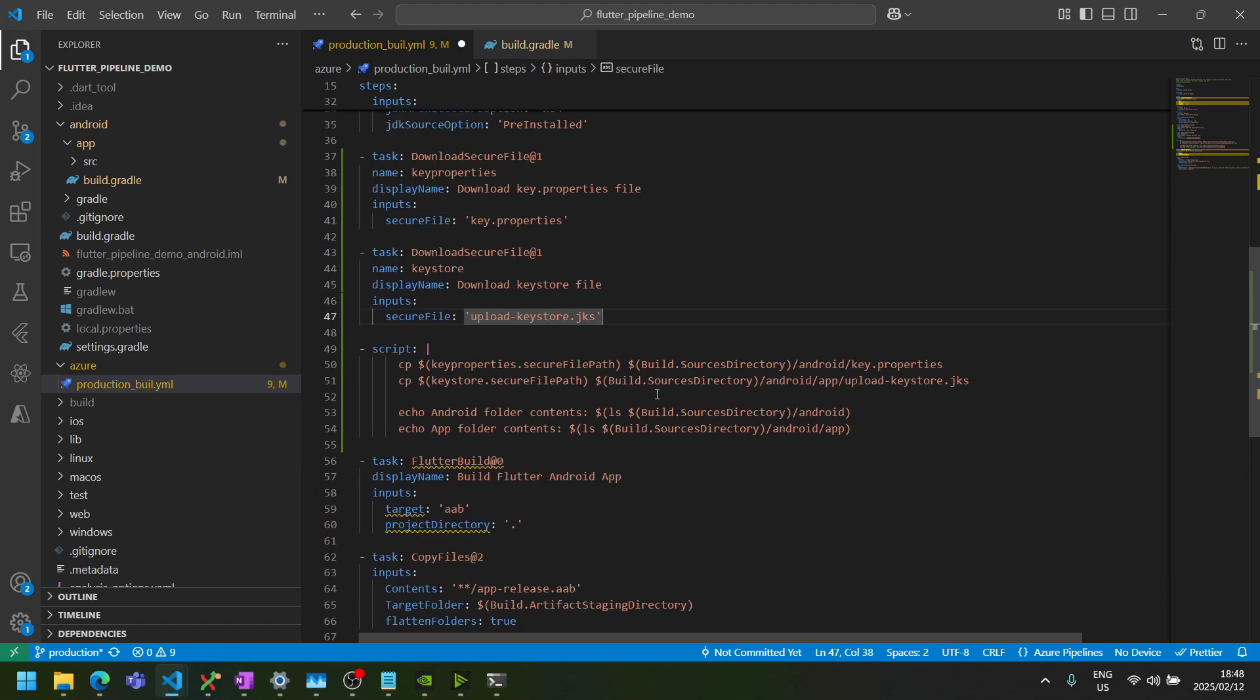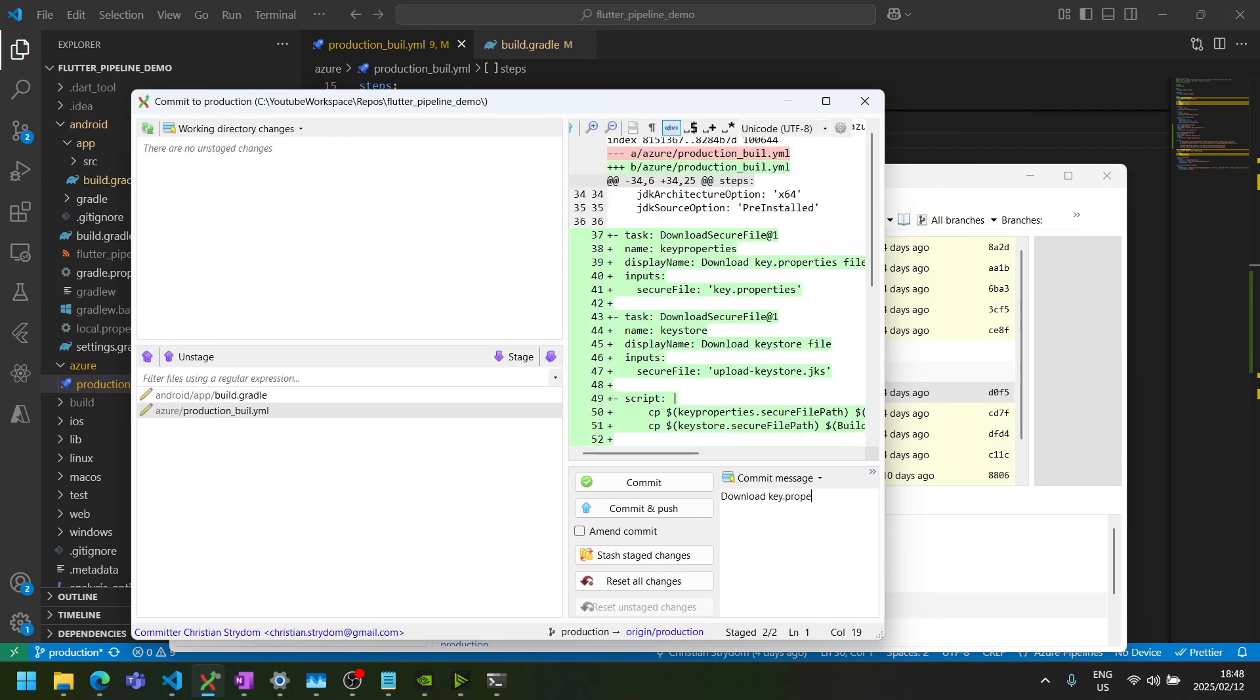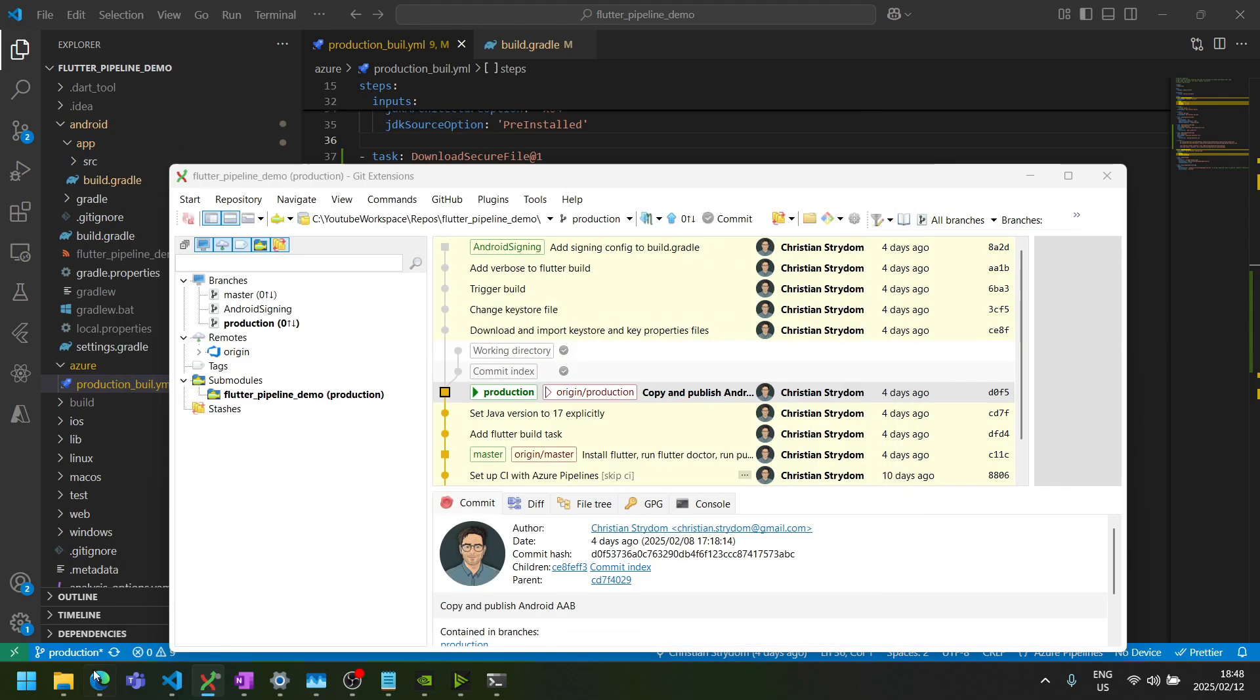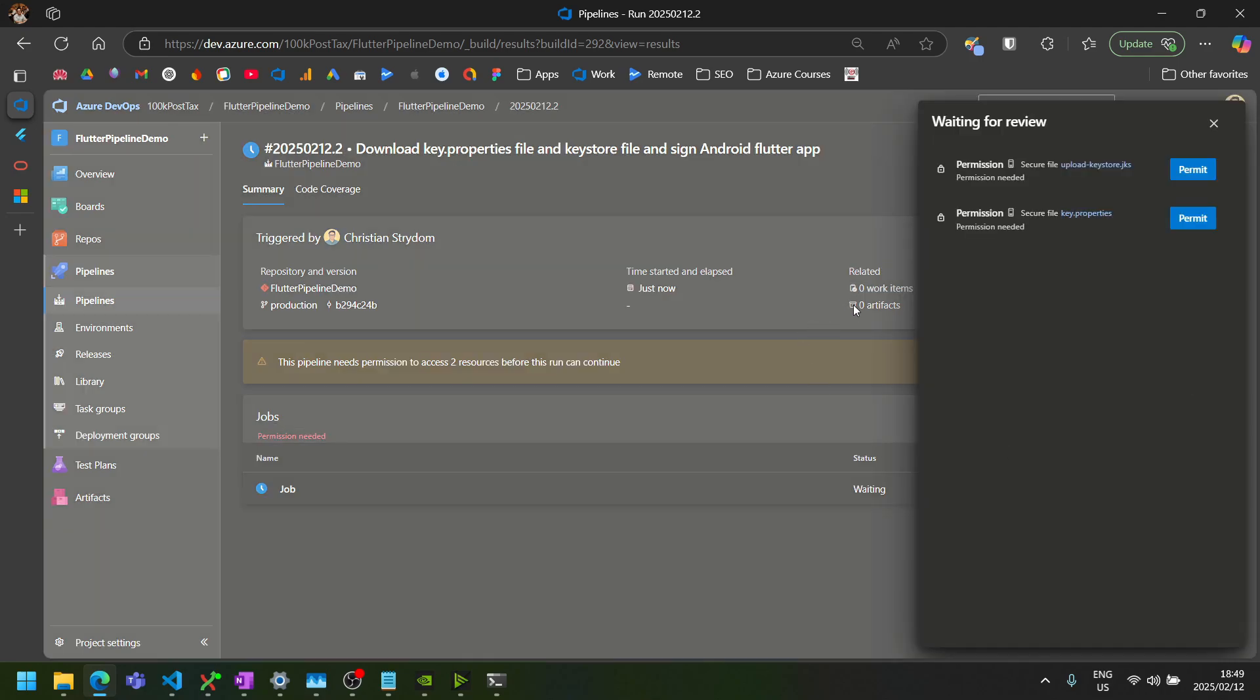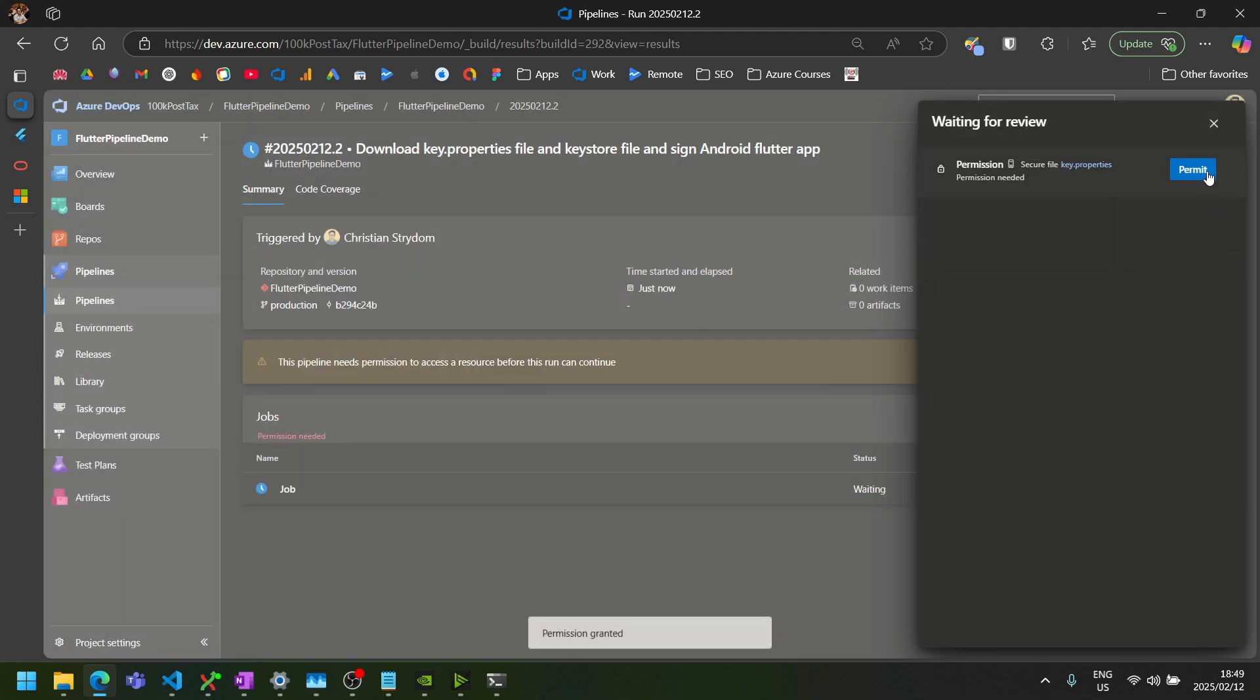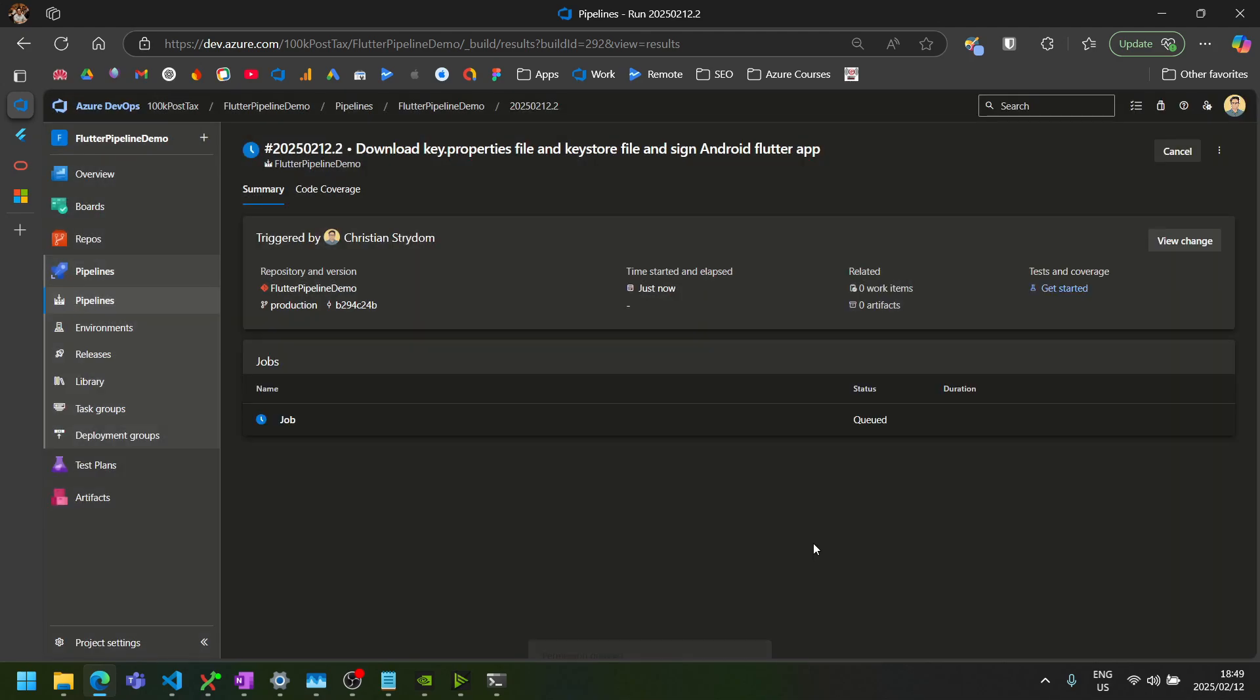So let's commit and push these changes and test that out. So I'm going to commit and push all of that. So you'll see the pipeline is currently paused because it's waiting for permissions for those two files for their key store and the key properties file. So you just have to permit access to both those secure files for this specific pipeline.